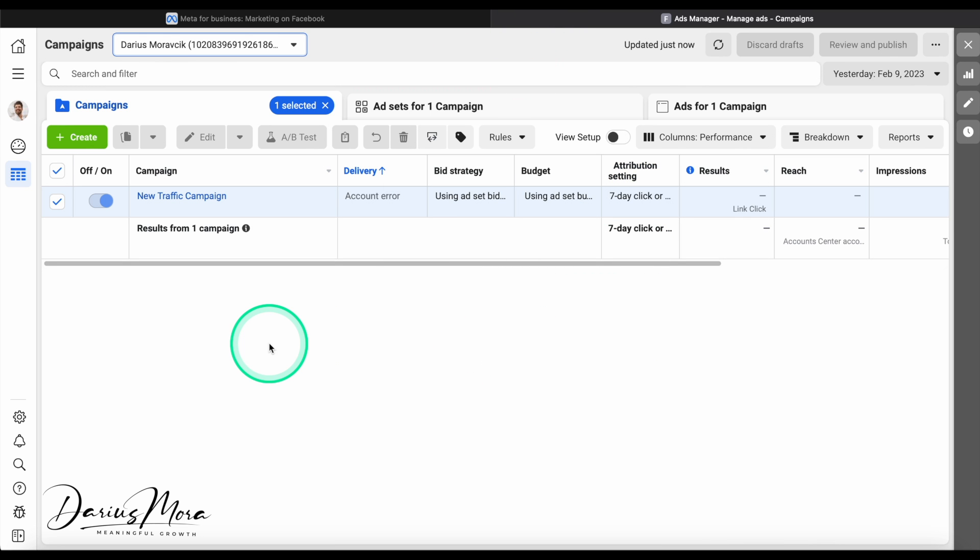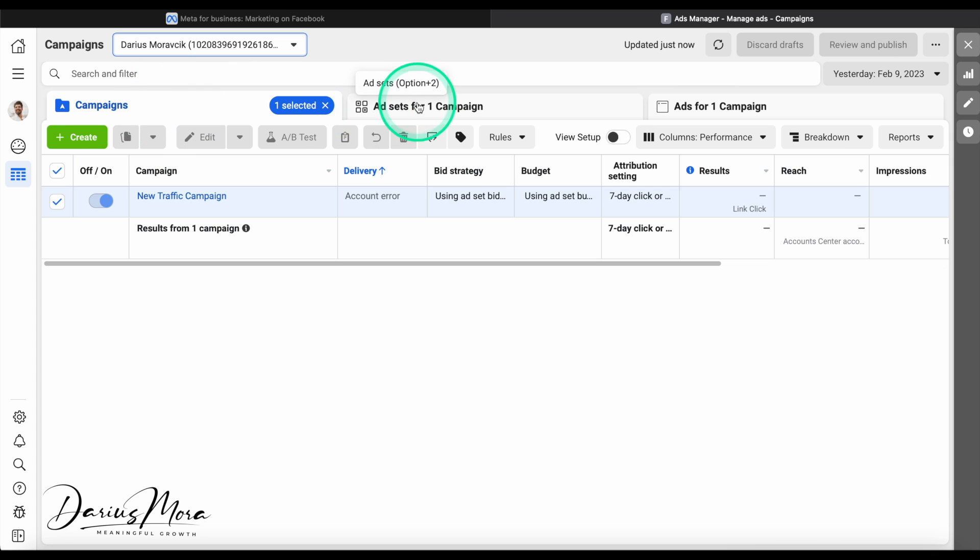When you first log into the account, there's actually a lot of stuff and it can be overwhelming, but don't worry. At its core, it's actually very simple. So I'll explain the basic structure. The ad account has three main layers: the campaign level, ad set level, and the ad level.